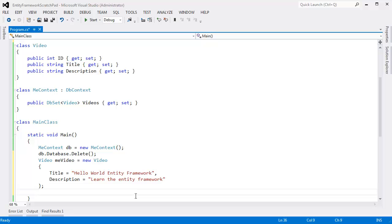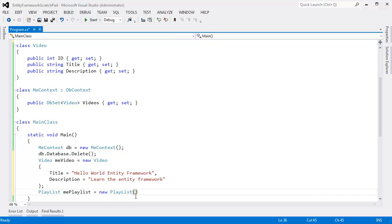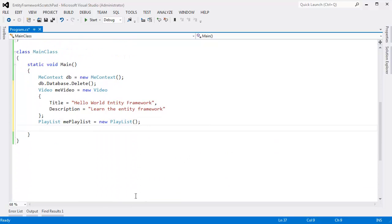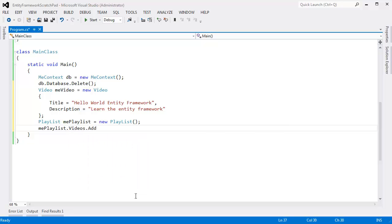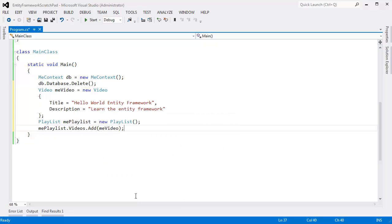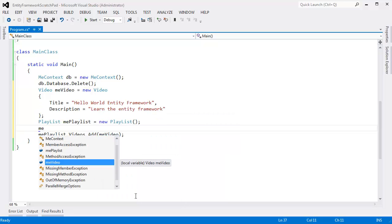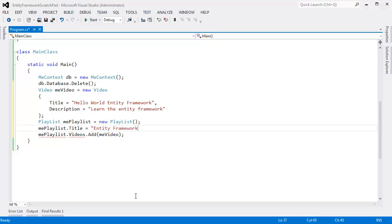Let's make a playlist. Playlist mePlaylist gets new Playlist. And inside of this playlist I'll say mePlaylist.Videos.Add, I want to add meVideo. And we also need to give mePlaylist a title. I guess we don't have to give it a title. We'll talk about null constraints later. But for now I'll just say this is the Entity Framework Playlist.